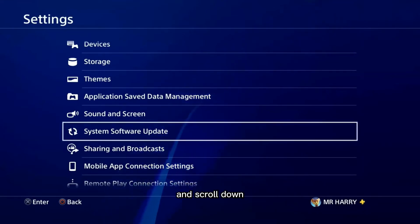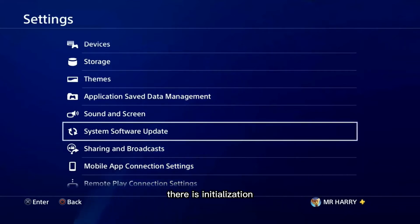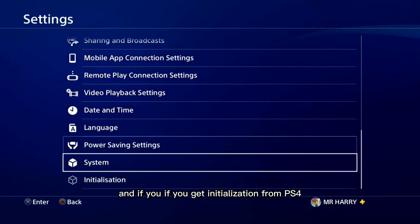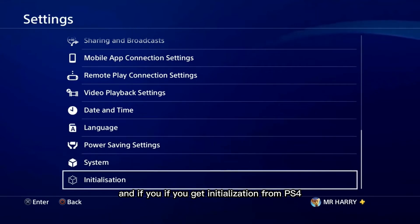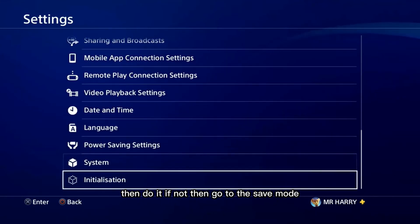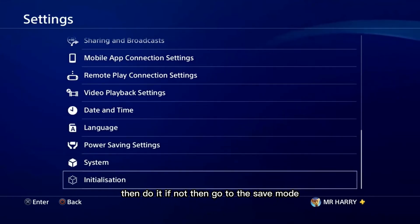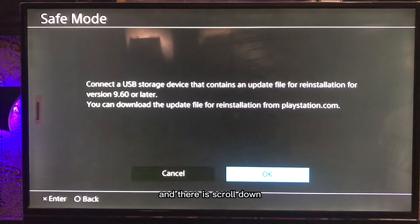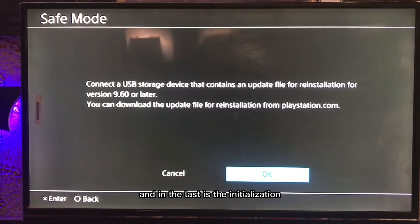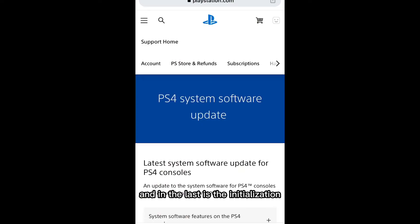Then scroll down and there is an Initialization option. If you can access Initialization from PS4 settings, do it there. If not, go to Safe Mode, scroll down, and at the bottom you will find the Initialization option.